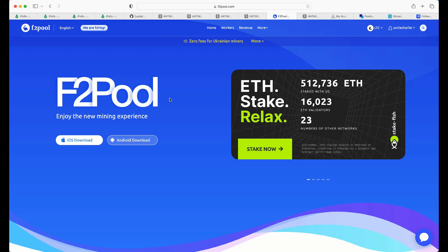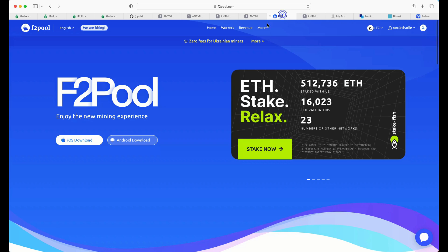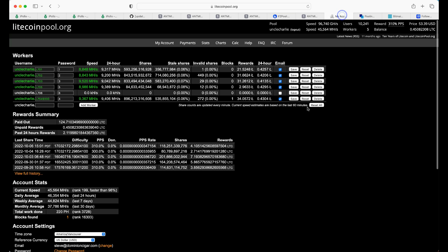I would recommend merge mining over at F2Pool. But what we're going to do to start is we're going to start off with setting a miner up on LitecoinPool.org. I got two new L7s. I've gone ahead and set one up on LitecoinPool.org and the other on F2Pool.